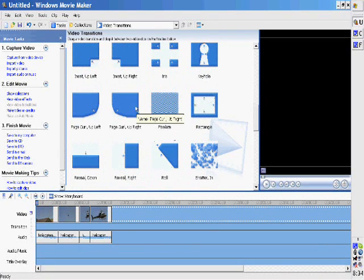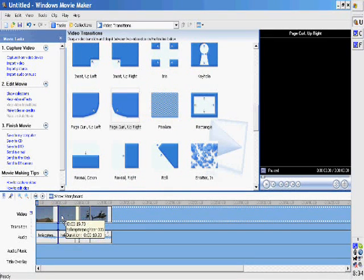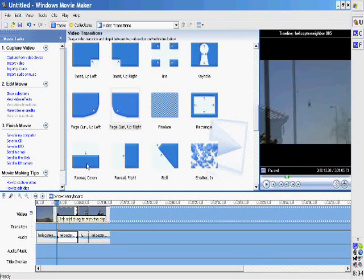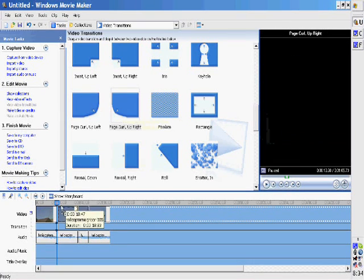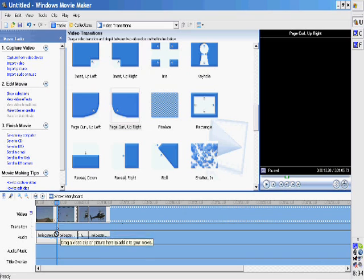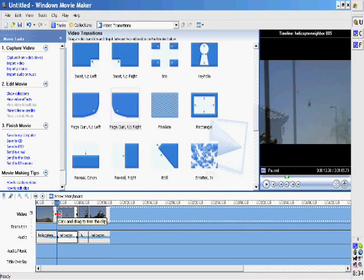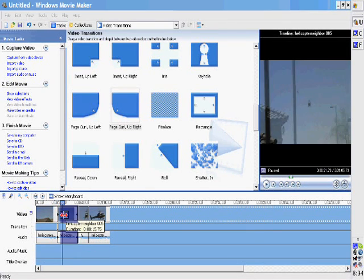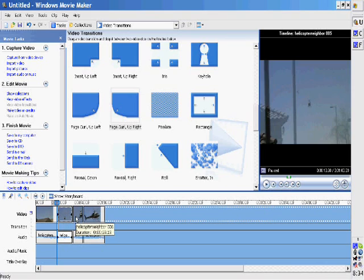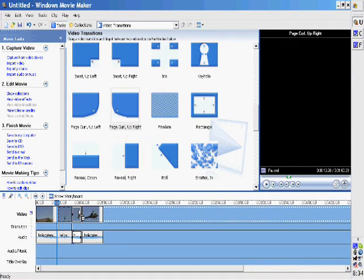Then you can also do video effects and video transitions. Video effects would be like slow-mo, sepia, some different things like that. Transitions are in between clips to make things run smooth. I just chose this page curl that makes it look like you're turning the page. So you know it's a new thought.